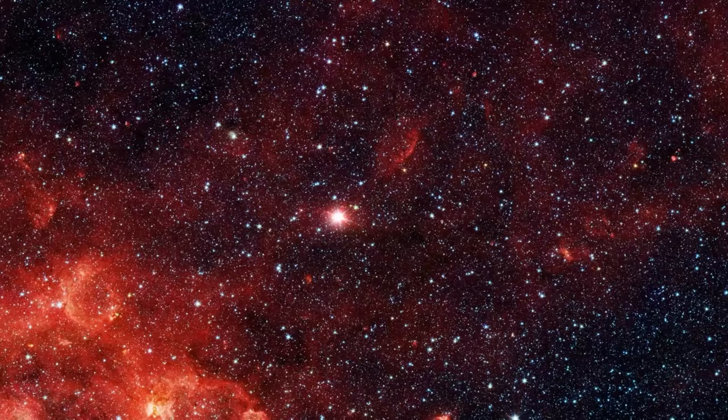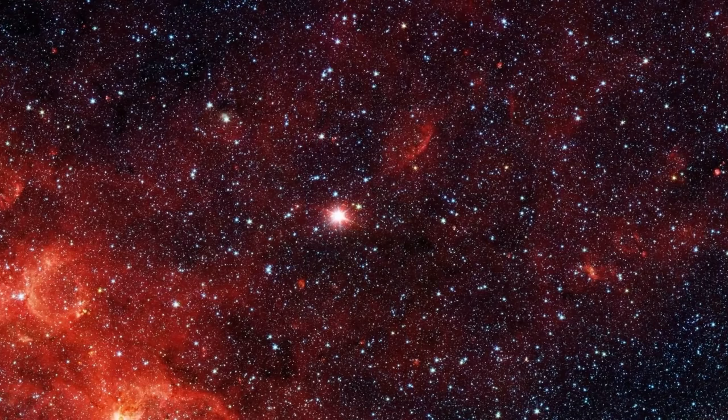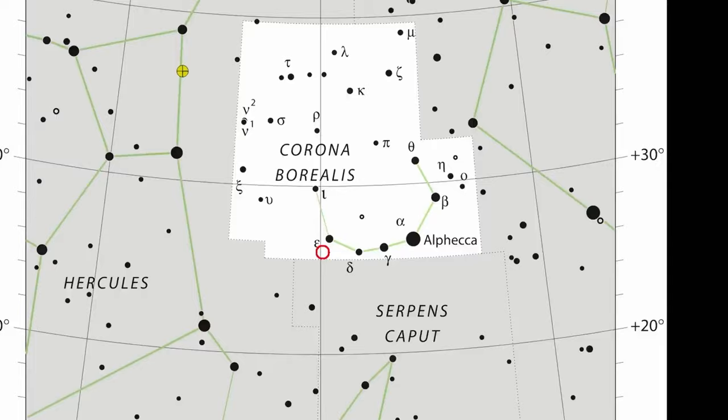And when compared to other nova events, T. Corona Borealis stands out as a recurring protagonist in the cosmic theater.